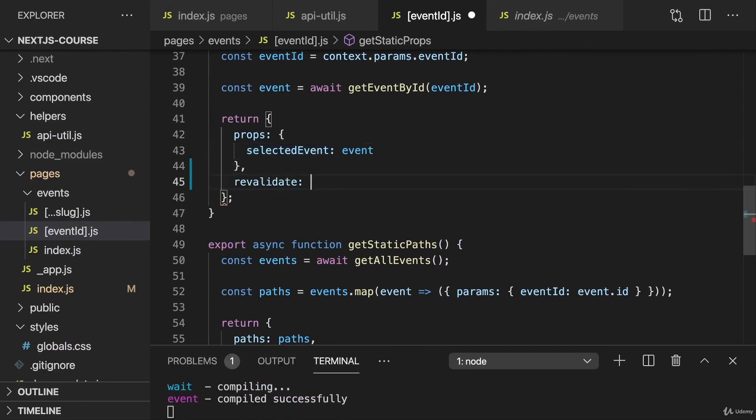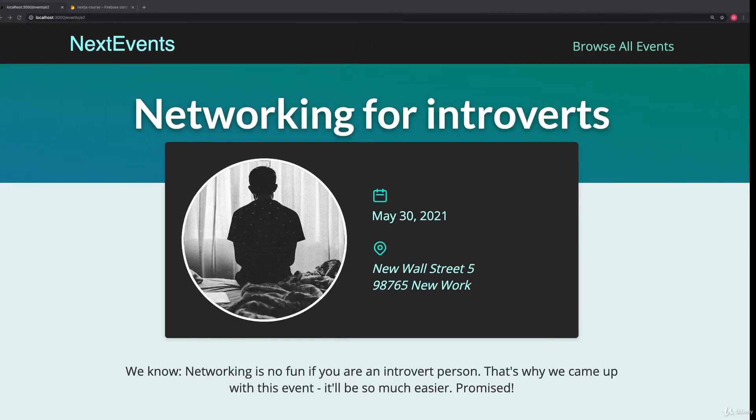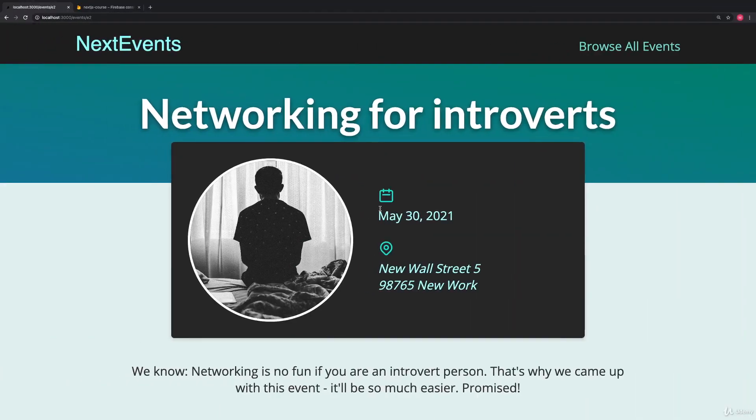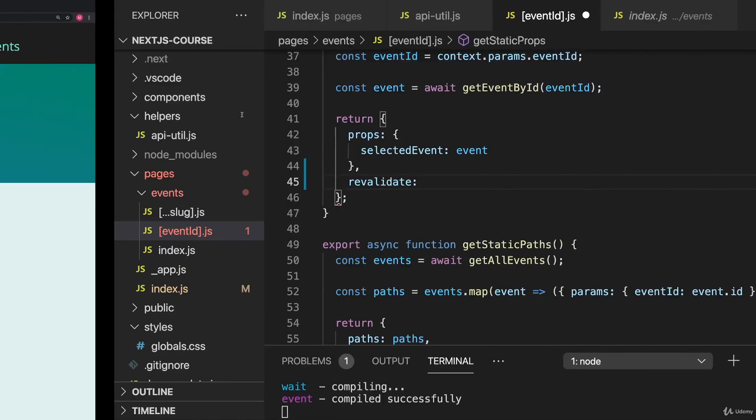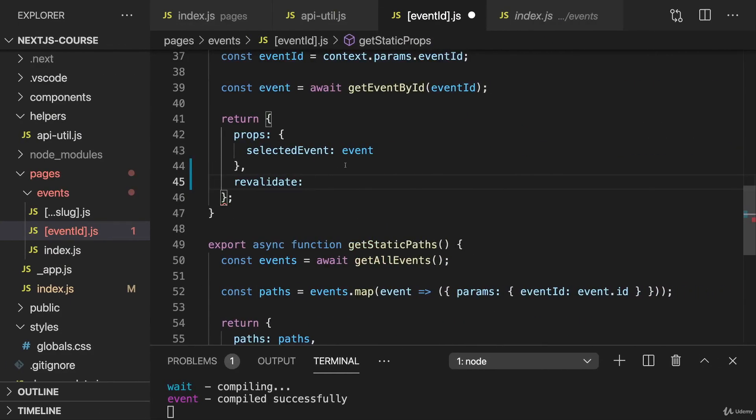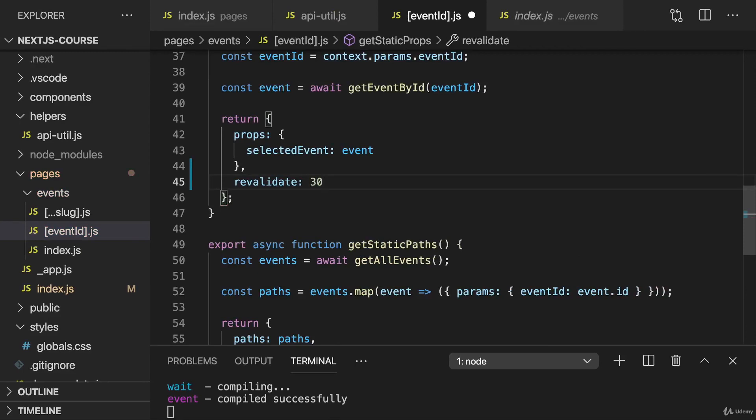And here I will also set revalidate to a certain interval. Now I will not go for half an hour here. Because for example, if the date changes, that's more important than the general list of featured events. It's still okay if it's slightly outdated, but I want to be more accurate than on the starting page. So I'll set this to 30 seconds. So that if a new request comes in and it's more than 30 seconds since the page was last generated, it will be generated again. I think that's a setting that makes sense here.